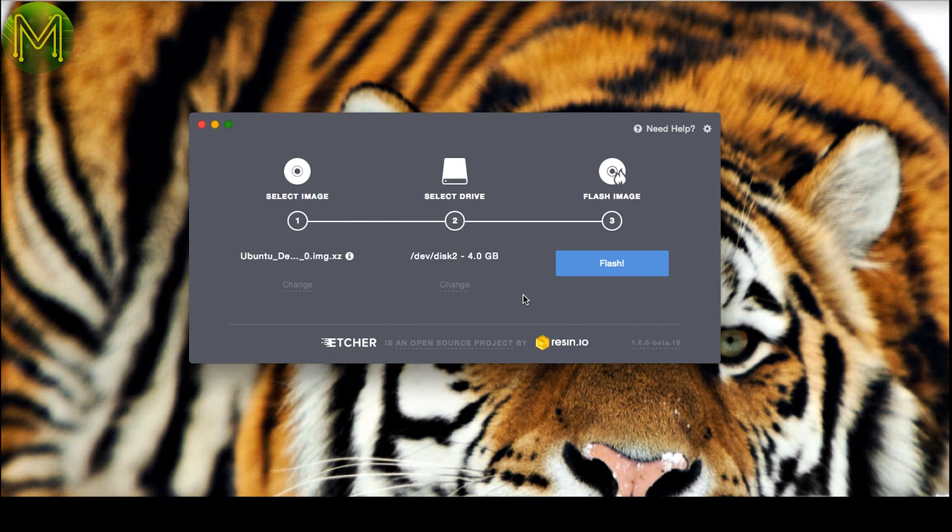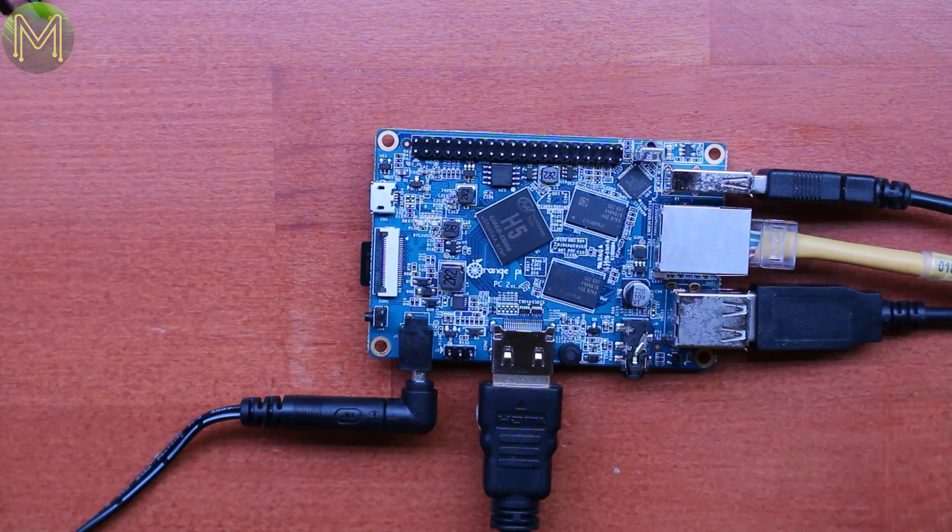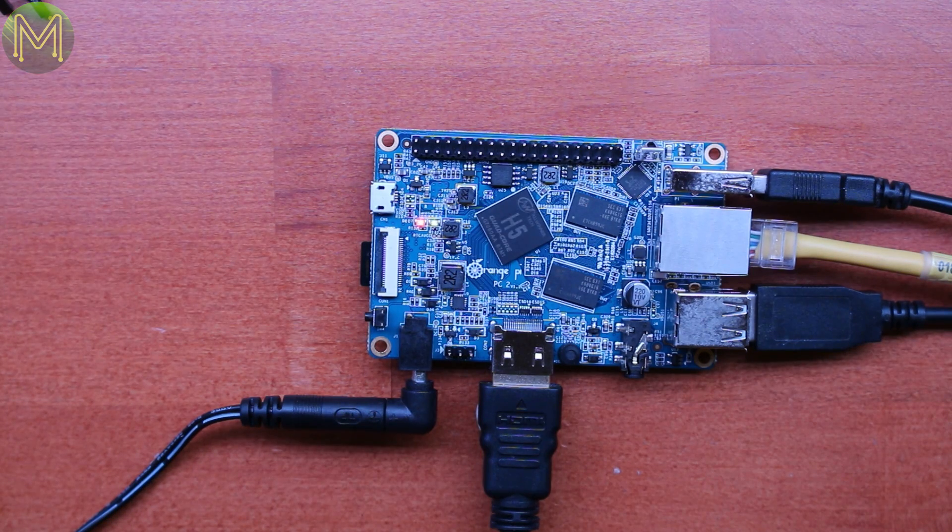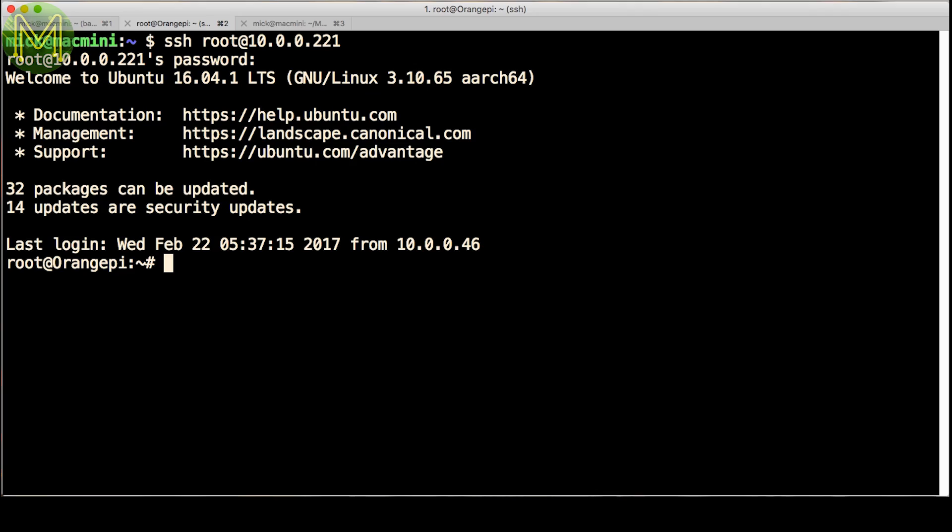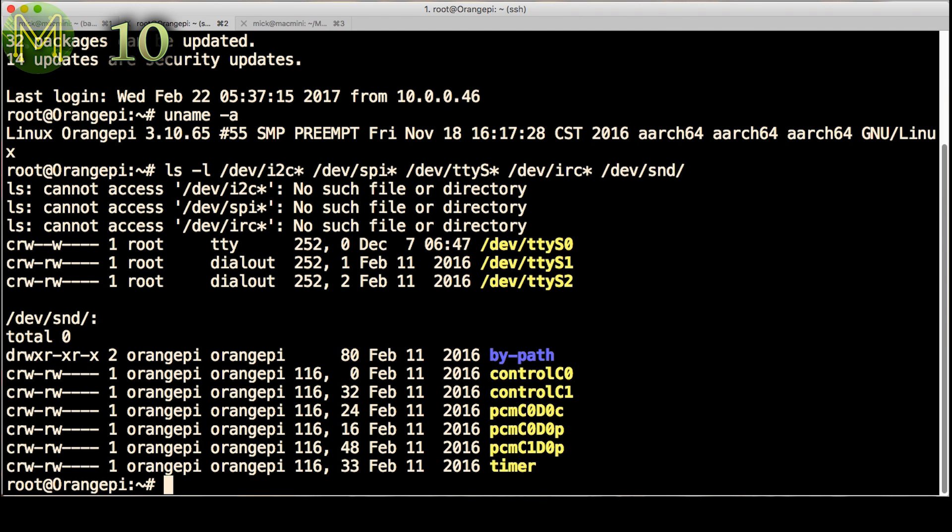Then I tried the official image to see if it would work any better. Seemed to boot up without issue. Going well so far. But, we're running an older kernel version, and no I2C, SPI, or infrared. Man, this is abysmal!